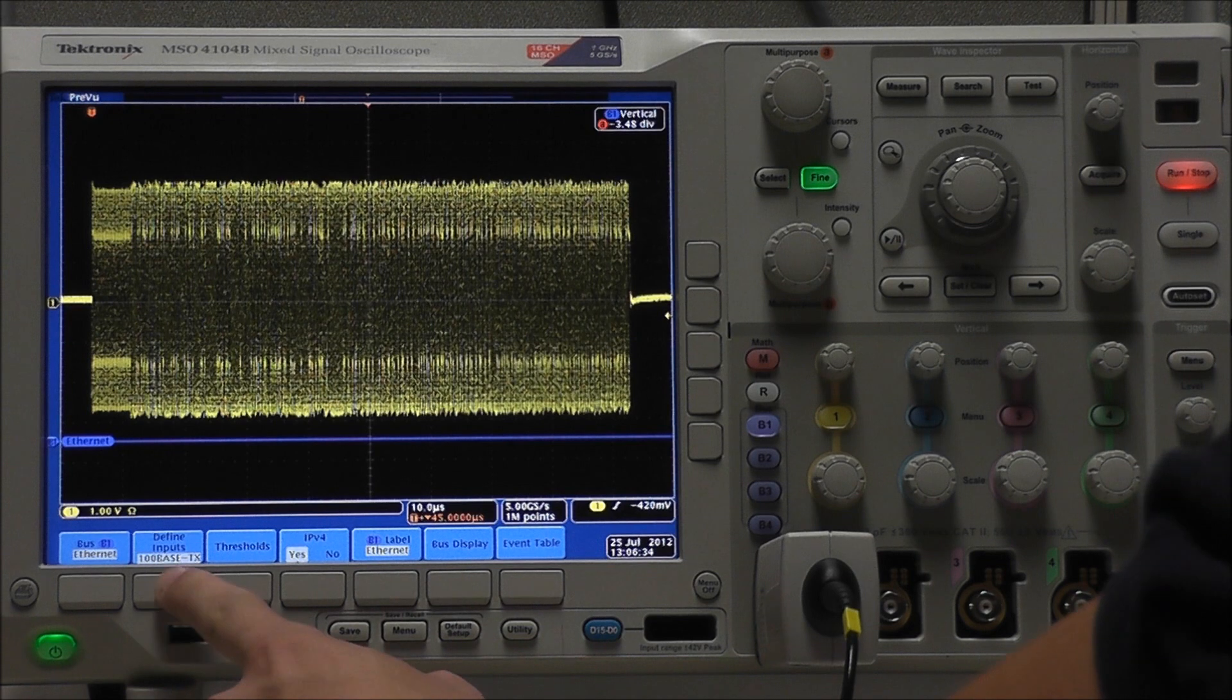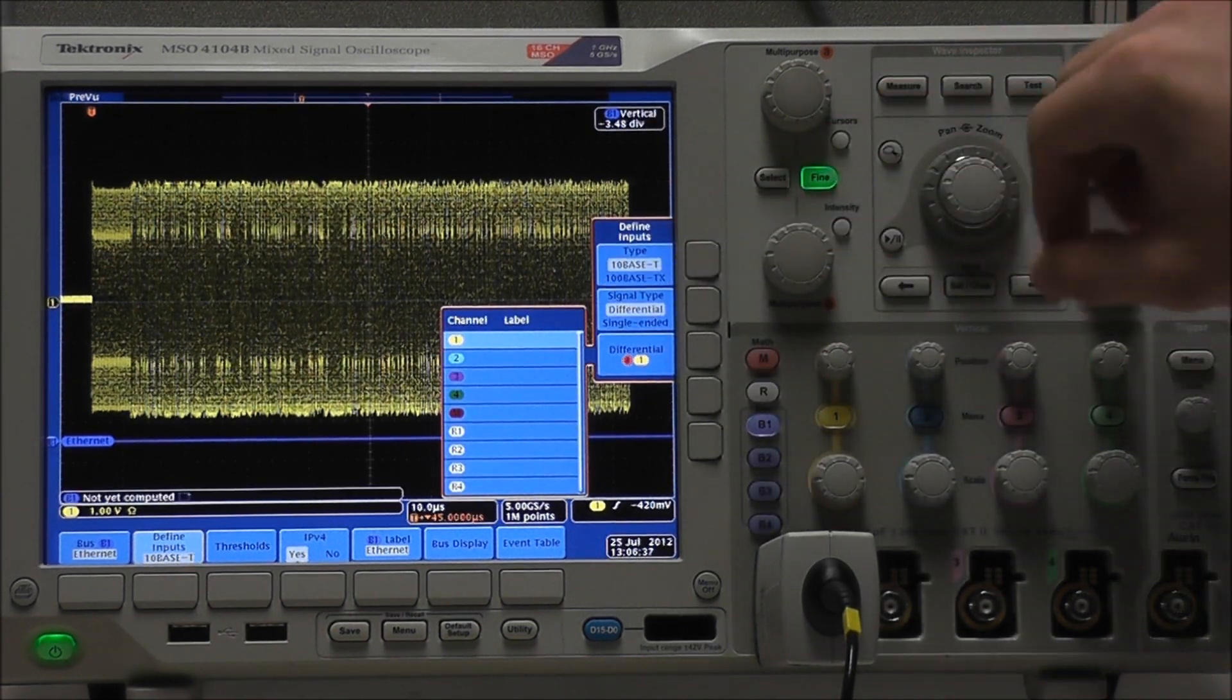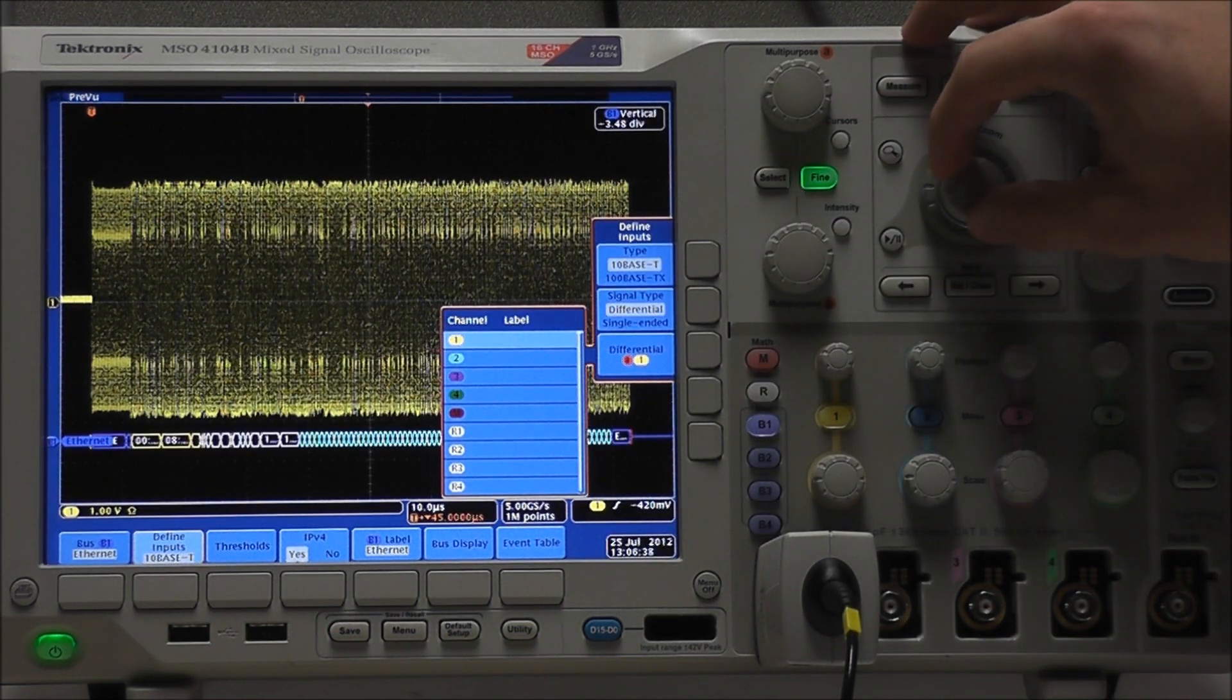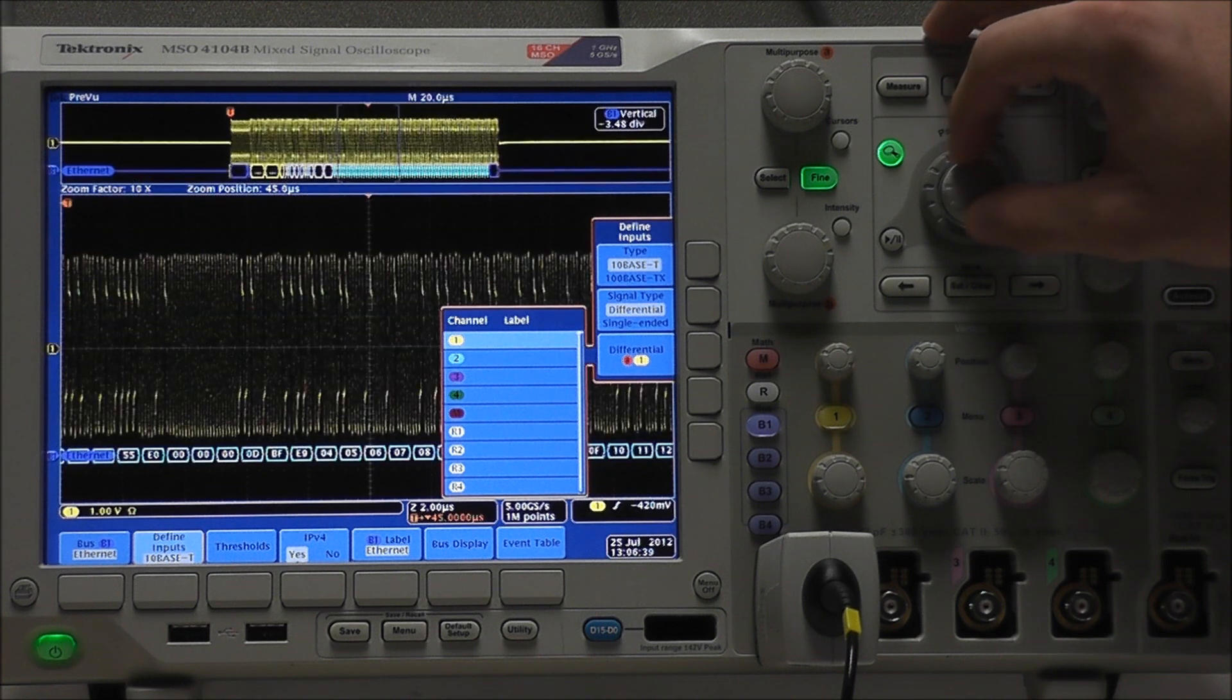Now we can define our inputs. Type, we are using 10BaseT, and if we zoom in, we can get a better look at our data values.